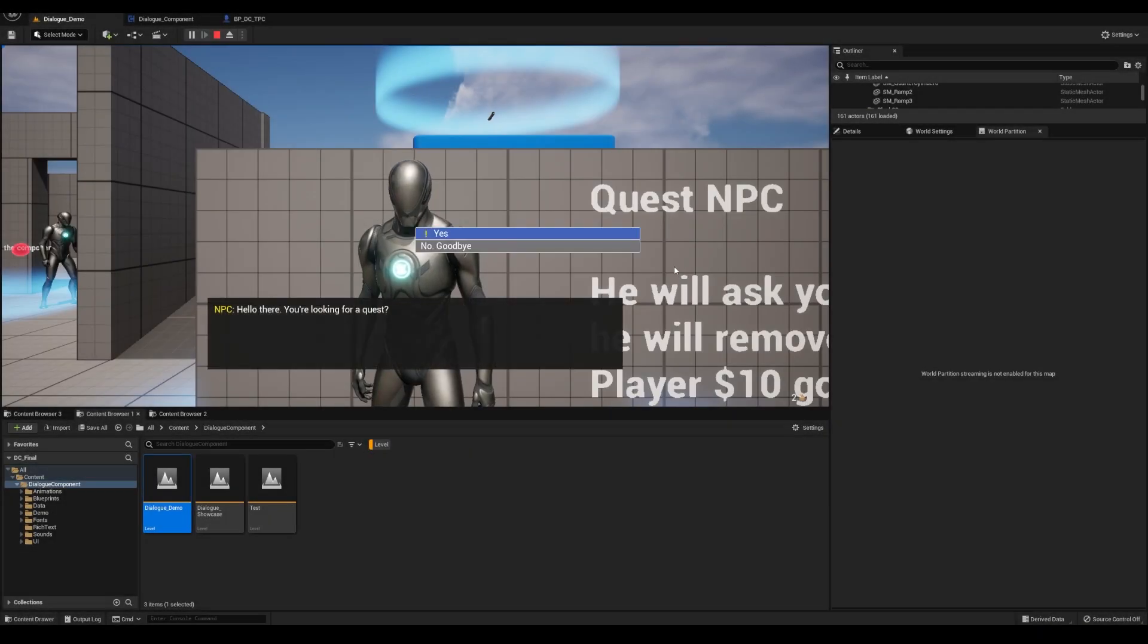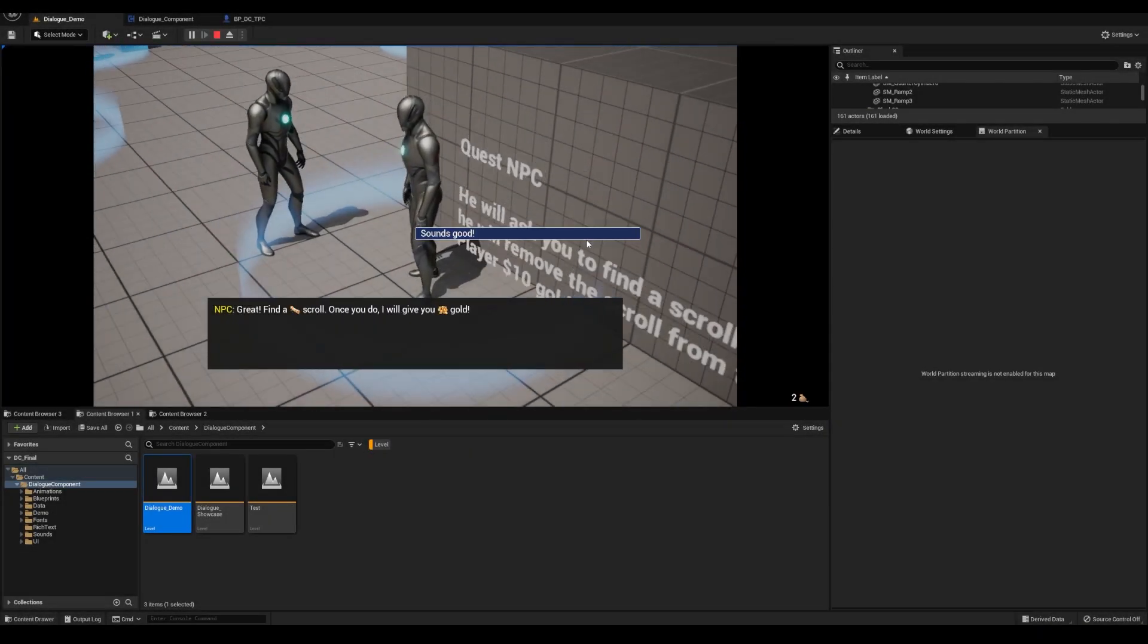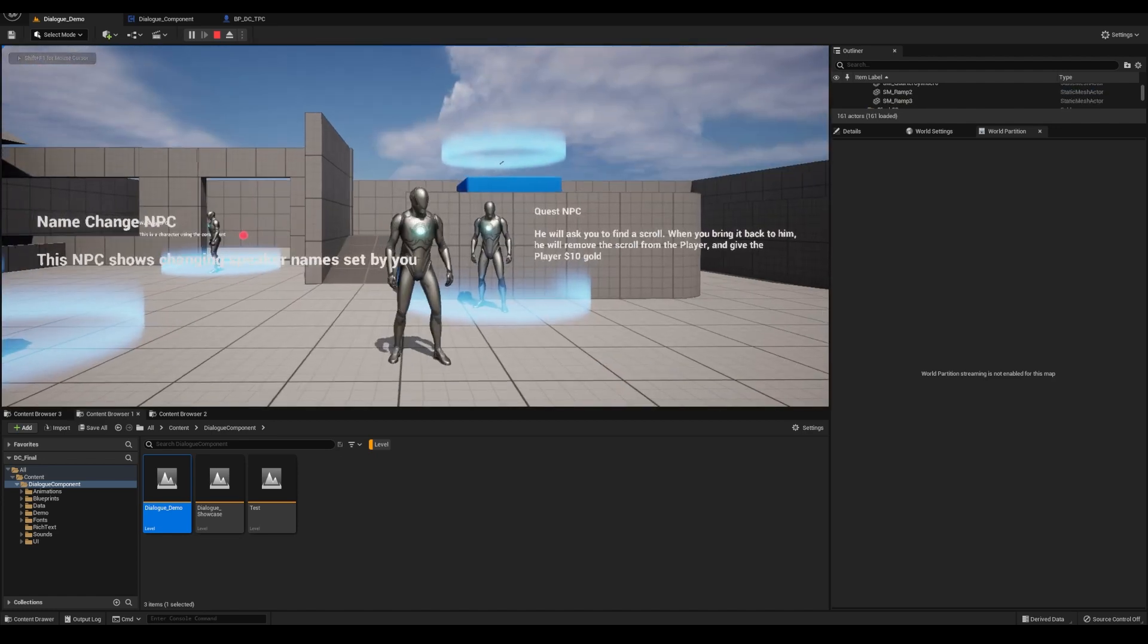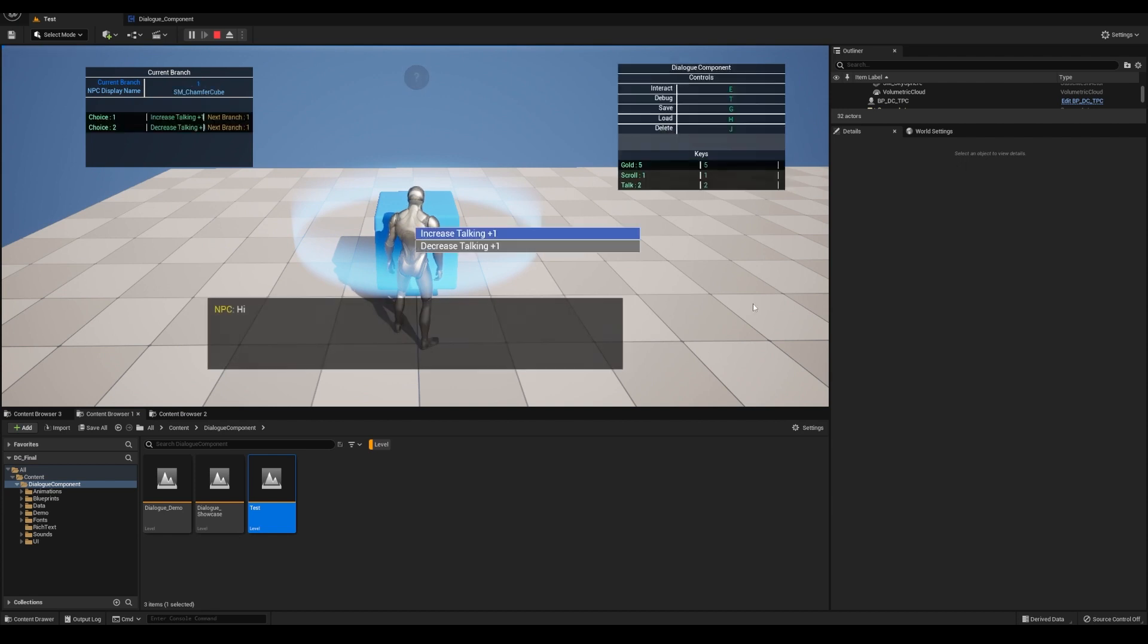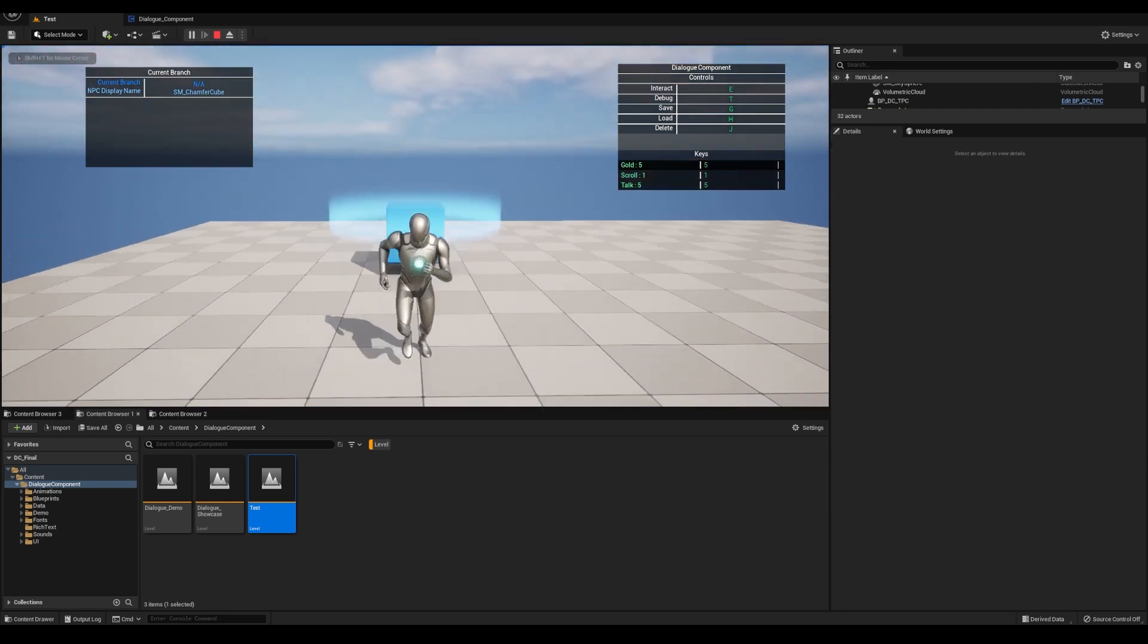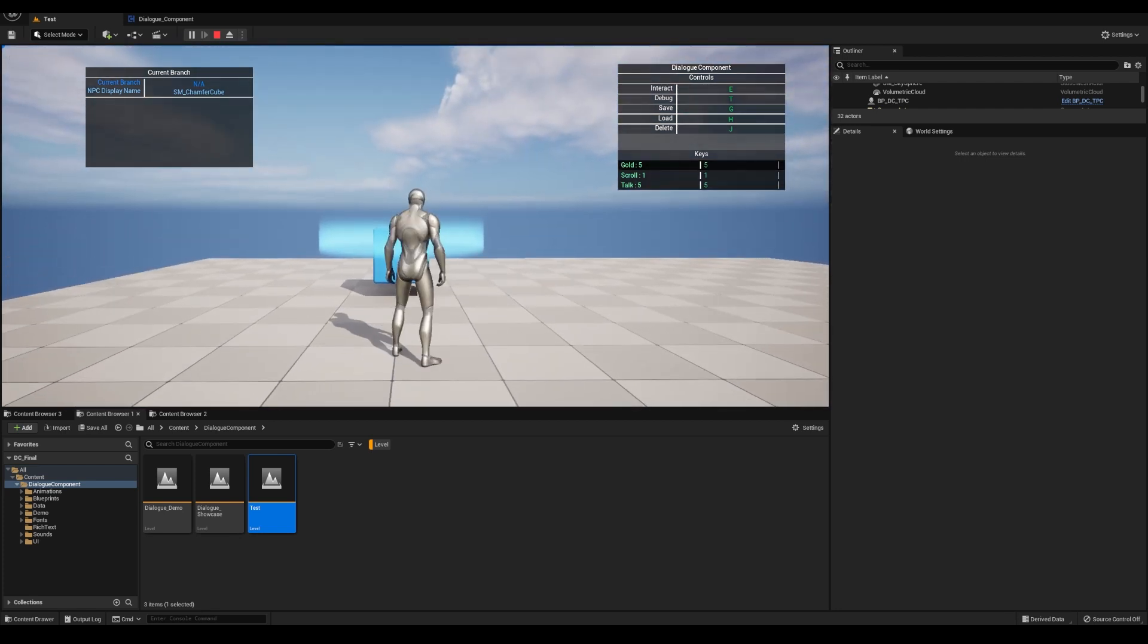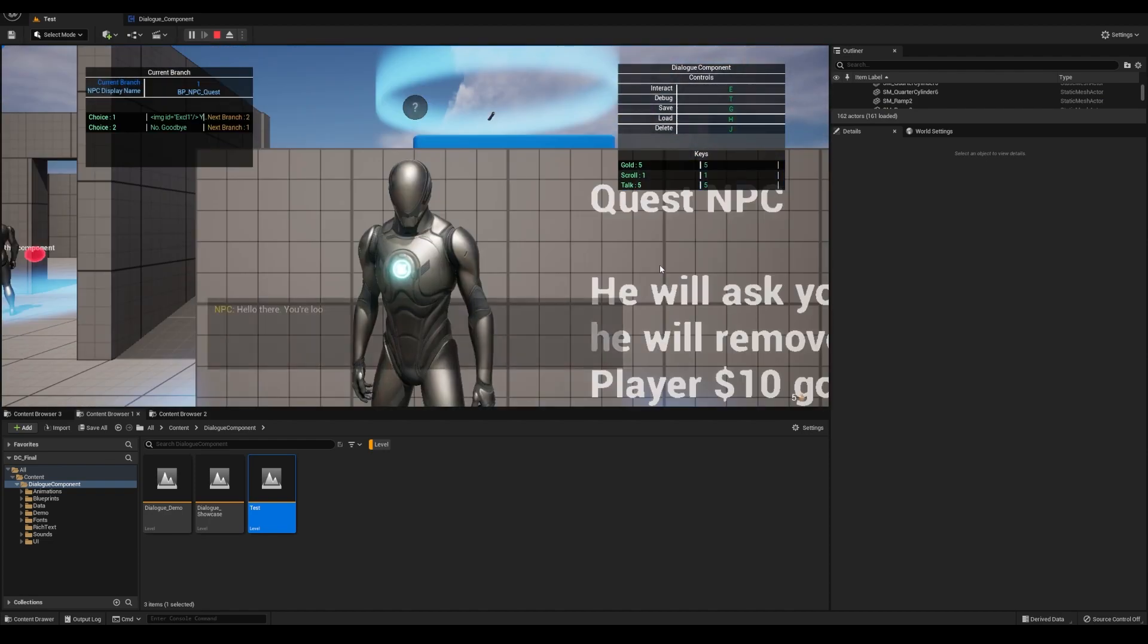The save system I've built out allows you to resume dialogues from where you left off if you go to a different level or even close the game altogether. It will also store the player's condition values and locations of all actors that have the dialogue component, even the moving actors. Currently the moving actors will only save once the spline has ended. I'll add it to eventually be able to save at any point in the spline in the future.